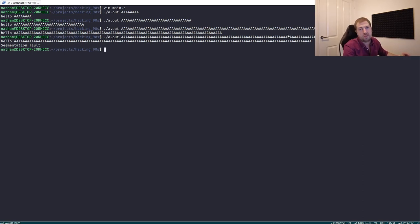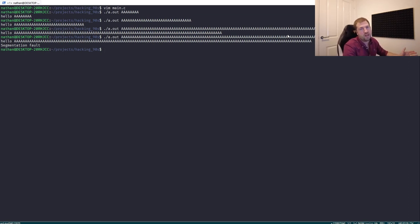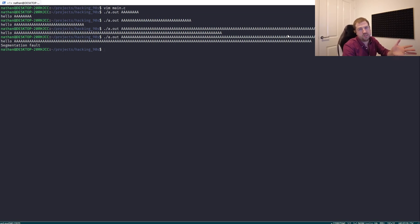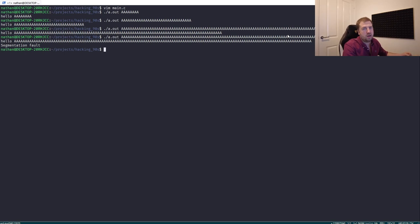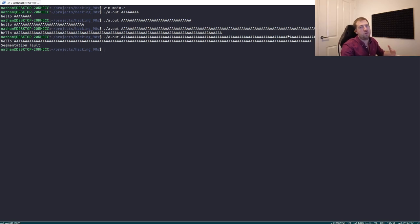To do this we'll use the GDB debugger, a command line debugger that is incredibly powerful. It allows you to inspect memory, view registers, set breakpoints, etc. It does have quite a steep learning curve though. To make things a bit easier I use a plugin called GEF, or GDB Enhanced Features. What it does is bring a lot of the information to the forefront, which prevents you from having to constantly type in arcane commands to see it.